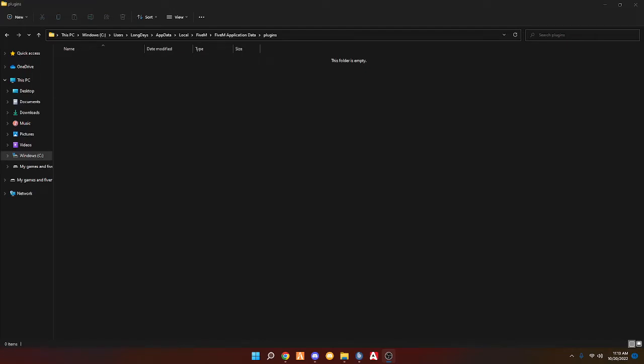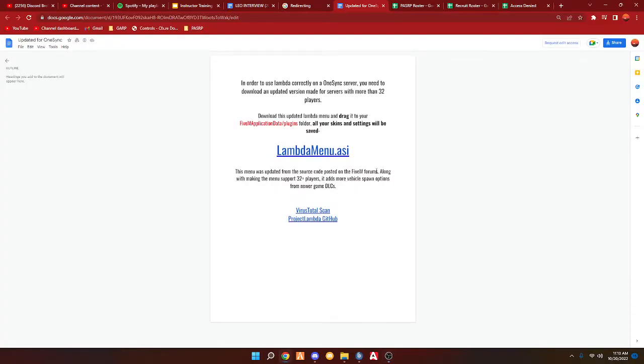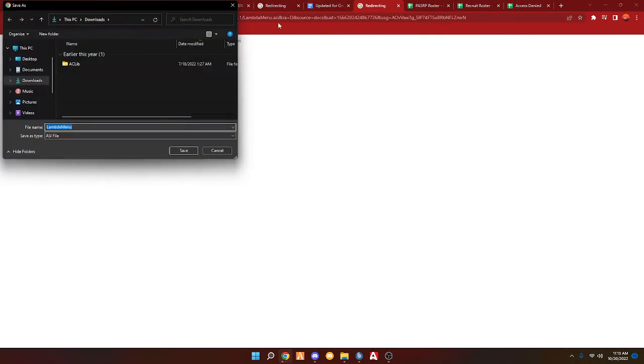Hey guys, welcome back to another video. Today's video is going to be a real short one, which is going to be how to install Lambda Menu. First thing you want to do is go to the first link and download it. Here you'll get Lambda Menu and it's going to be an ASI file. Once you have it, it is a safe file.